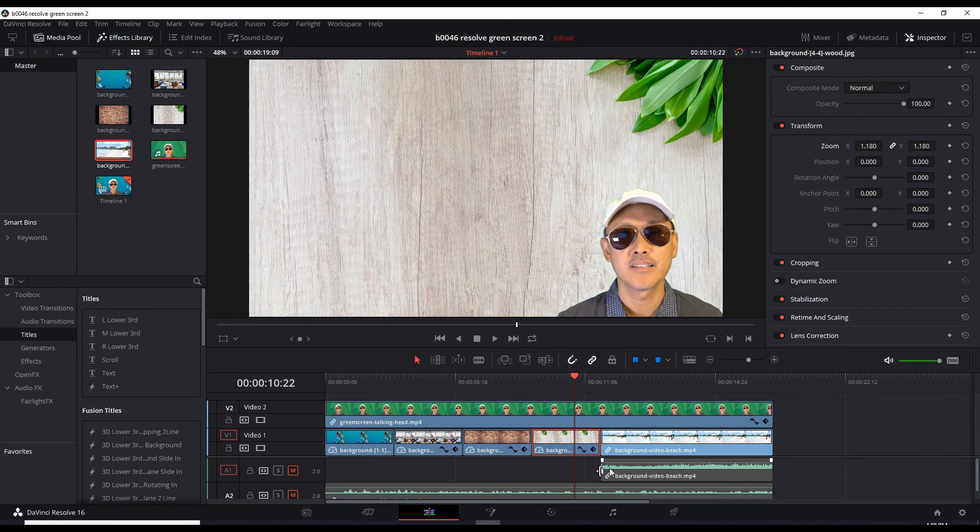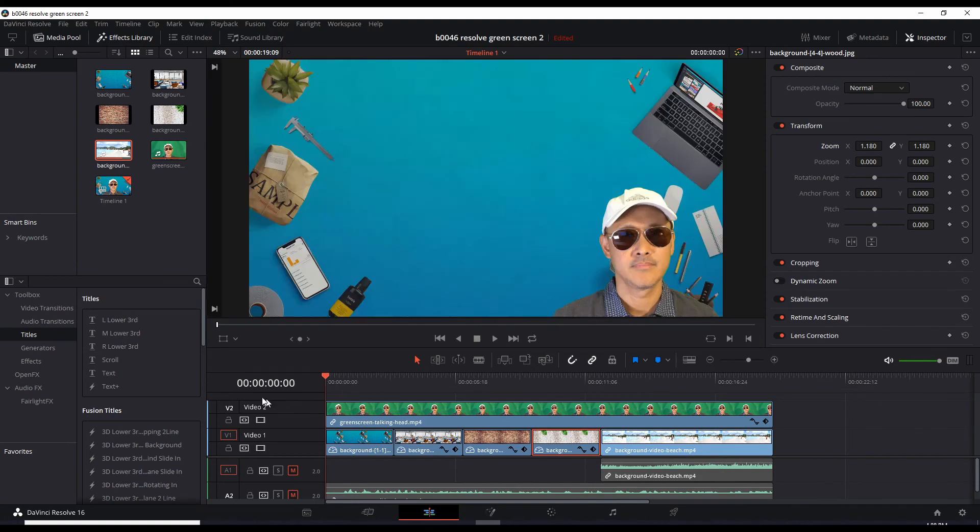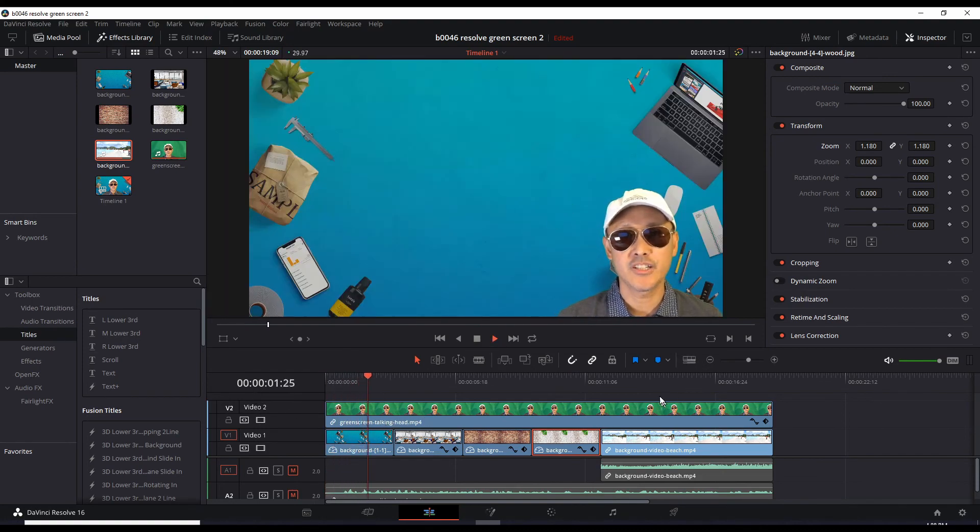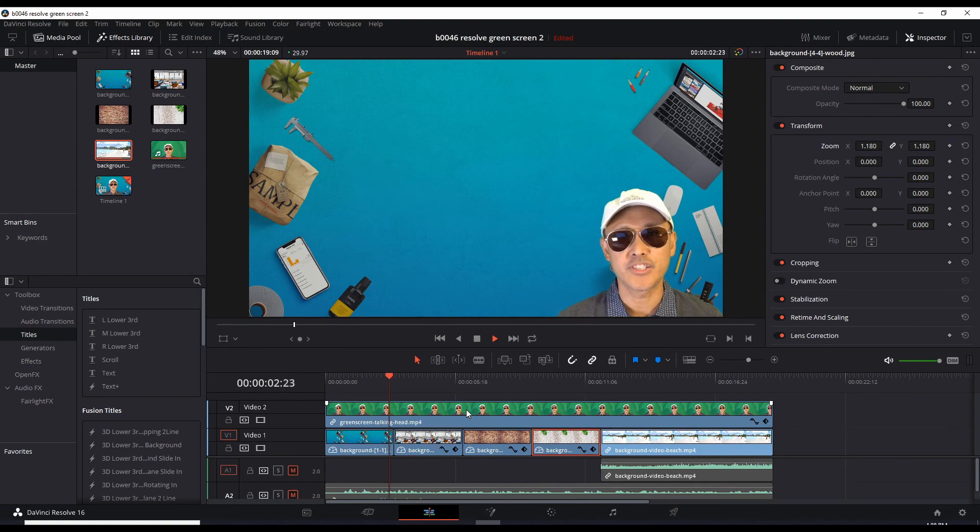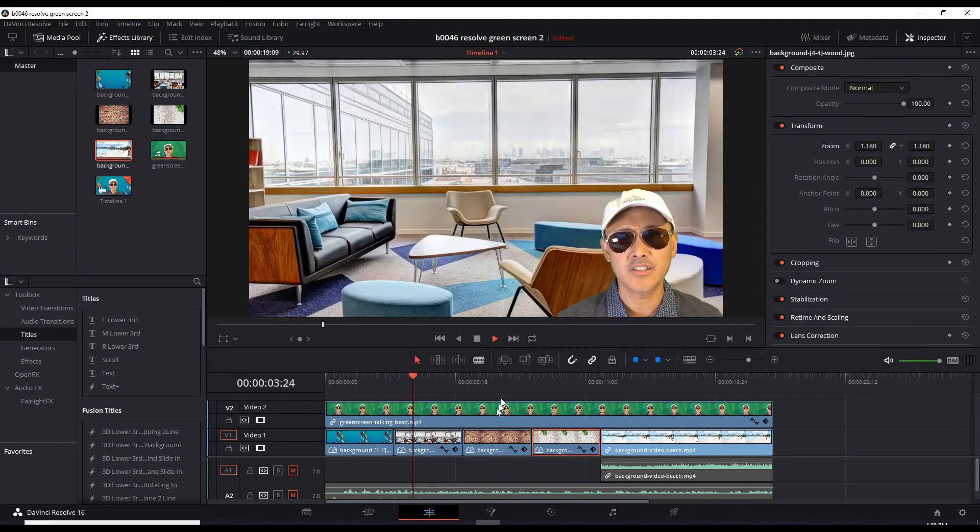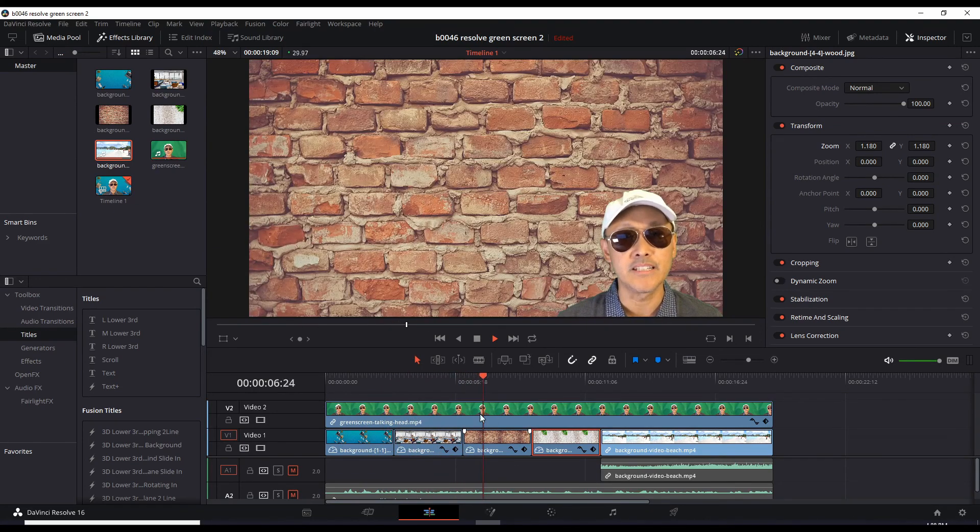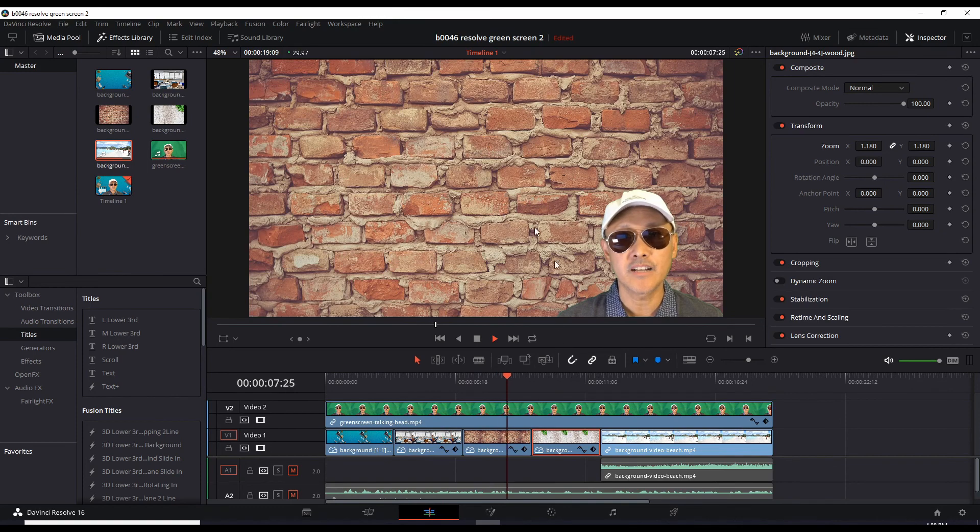So now I think this is perfect. Let's run this from the beginning. We have the lounge. Now we have the brick.